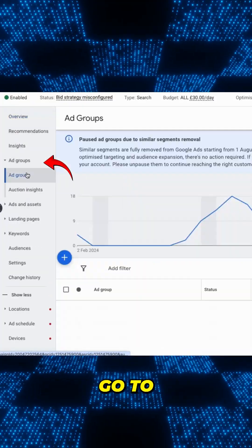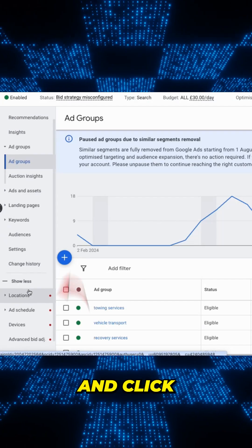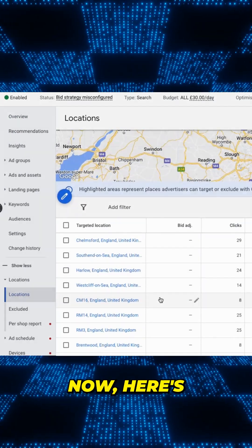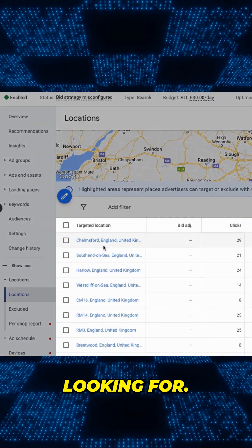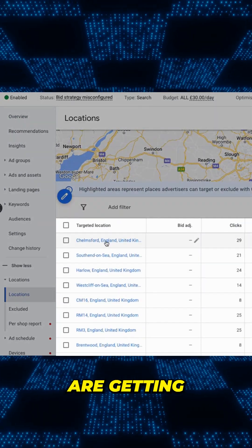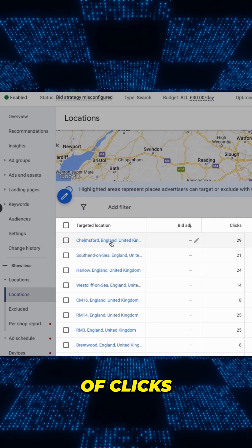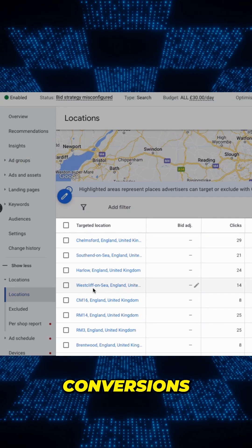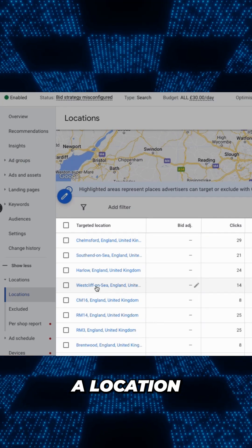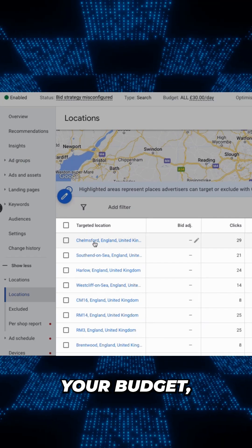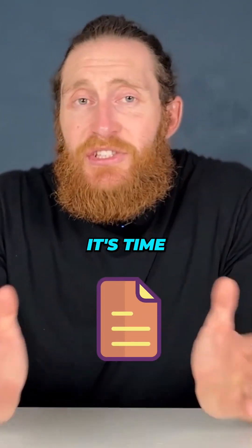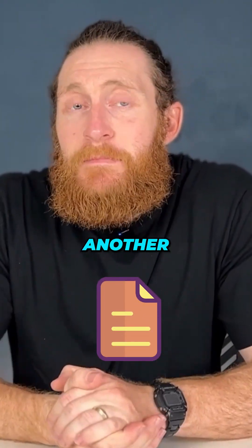Inside your Google Ads dashboard, go to your overview and click on location. Here's what you're looking for: which areas are getting a bunch of clicks but zero conversions. If a location is eating up your budget but no one's becoming a lead, it's time to pause it.